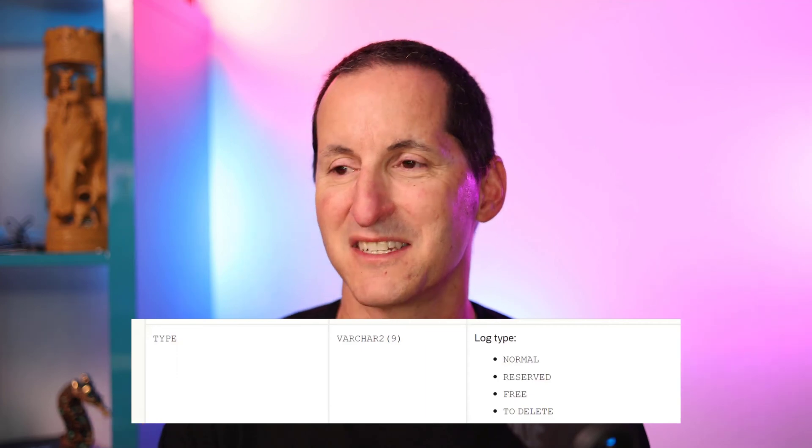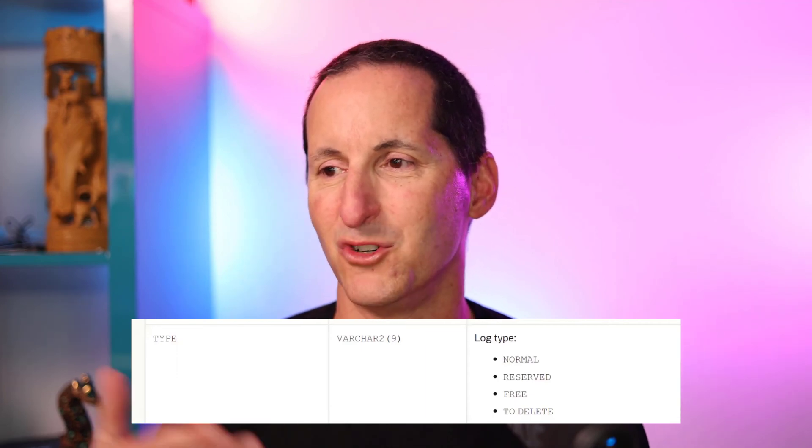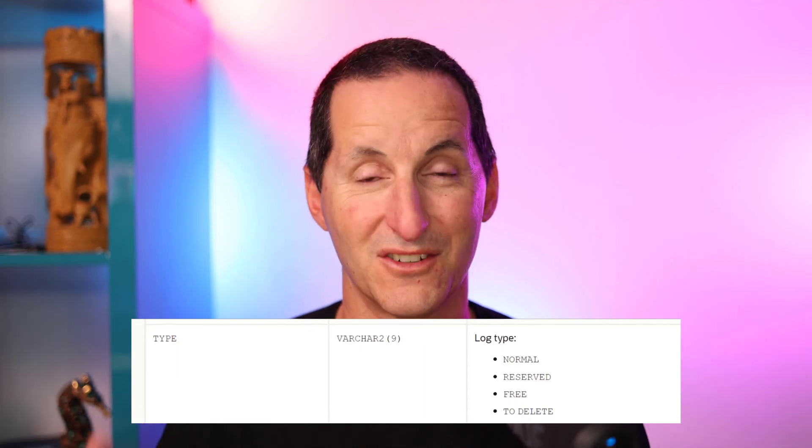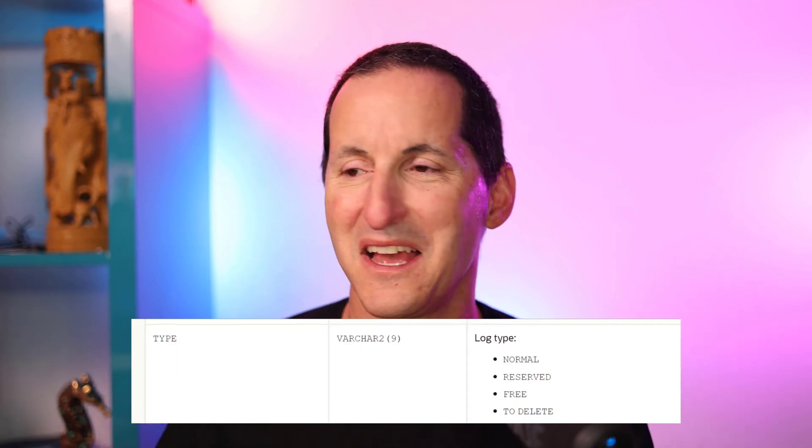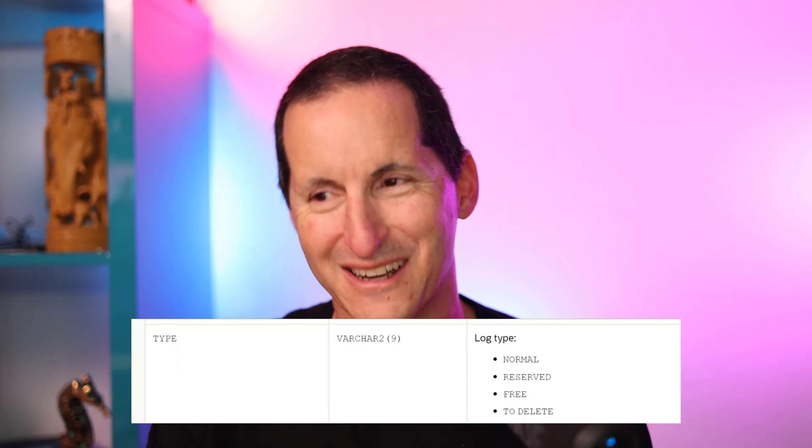So I looked at the documentation and it looks like this: the type has normal, reserved, free, and to delete. Underneath it says normal are for normal entries, reserved are for reserved entries, etc. I understand probably I'll get a log-a-bug on the docs for maybe a bit more explanation here.